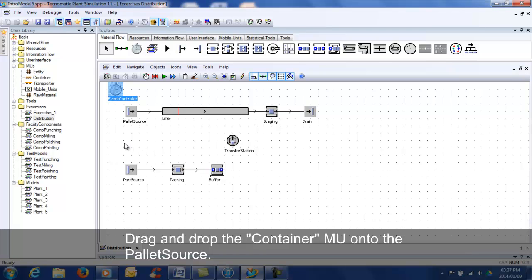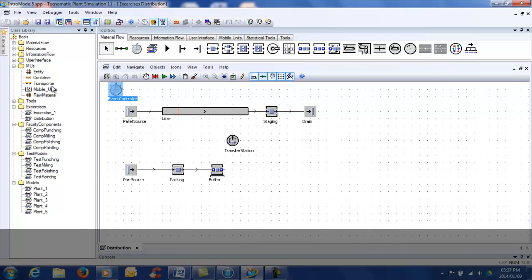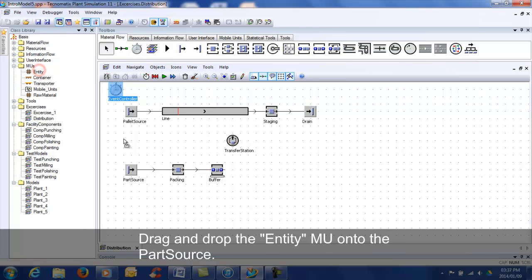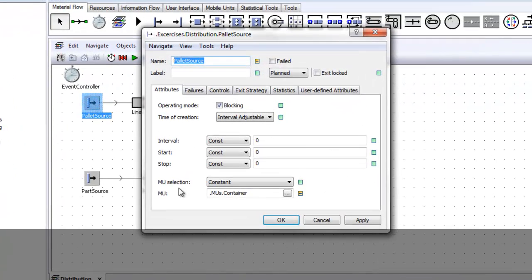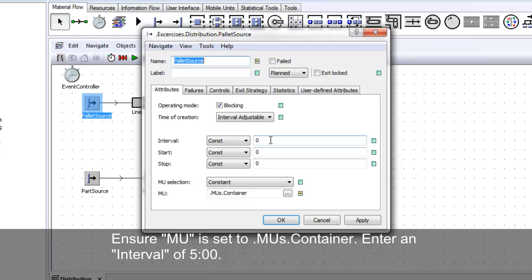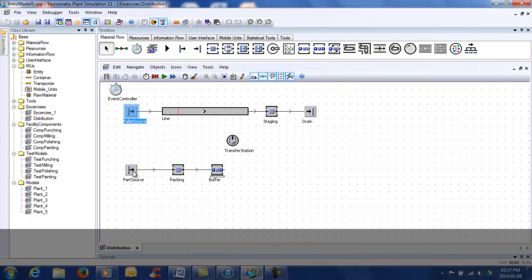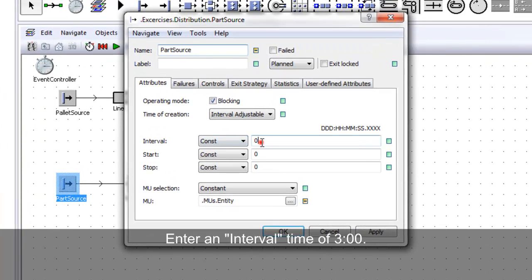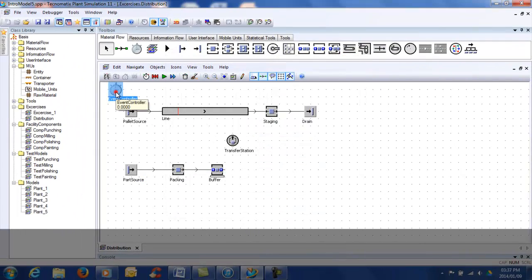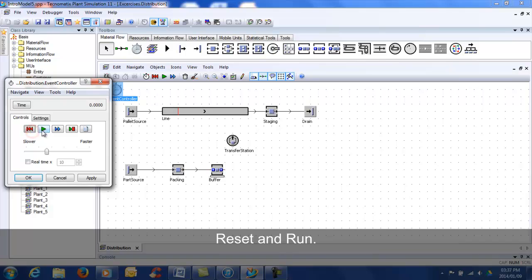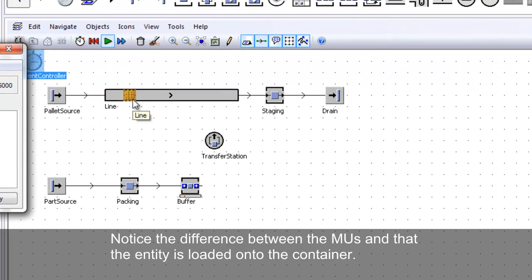Drag and drop the container MU onto the pallet source, and the entity MU onto the part source. Open the pallet source and ensure MU is set to 'container'. Enter an interval of 5 minutes. Double-click on the part source and enter an interval of 3 minutes. Reset and run the model. Notice the difference between the MUs and that the entities are loaded onto the container.